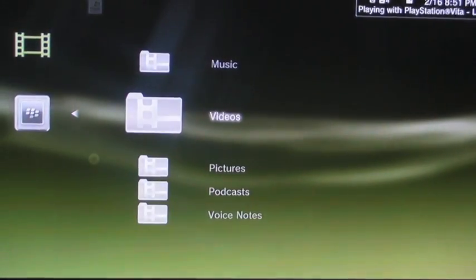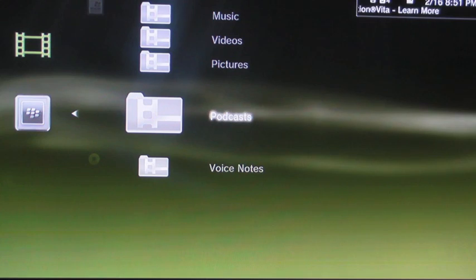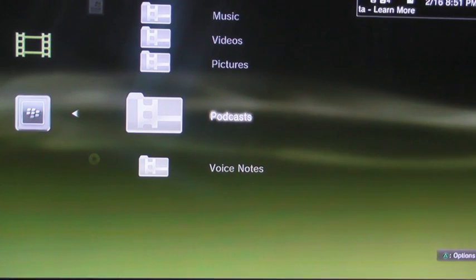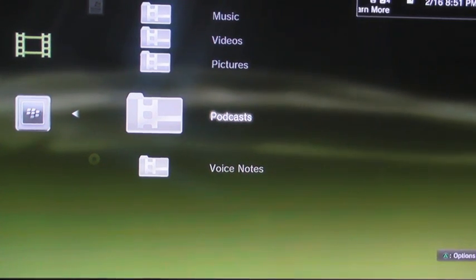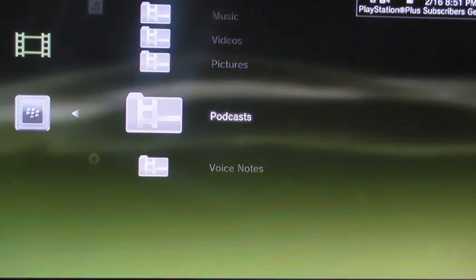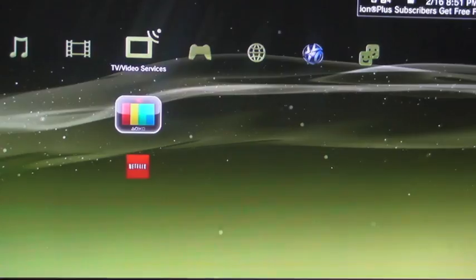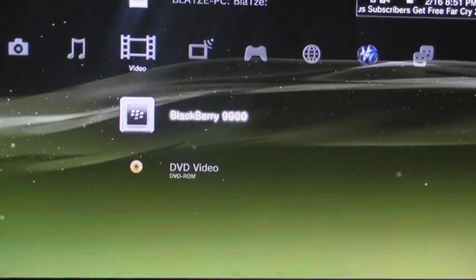You can even go in and click on videos. If you have podcasts you can download and listen to them. If they're video podcasts, you can watch them. That's basically it.